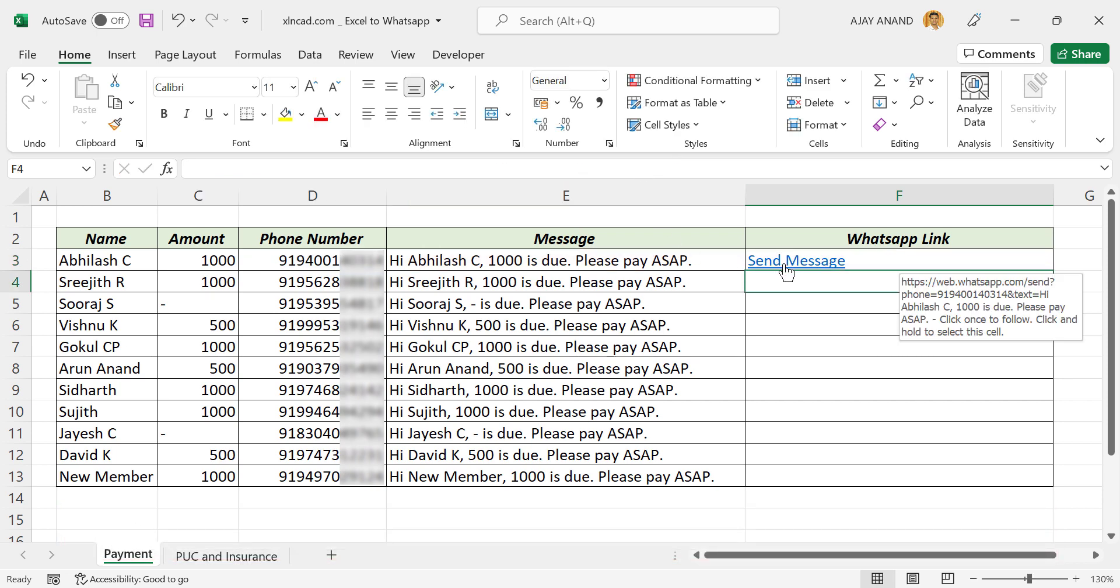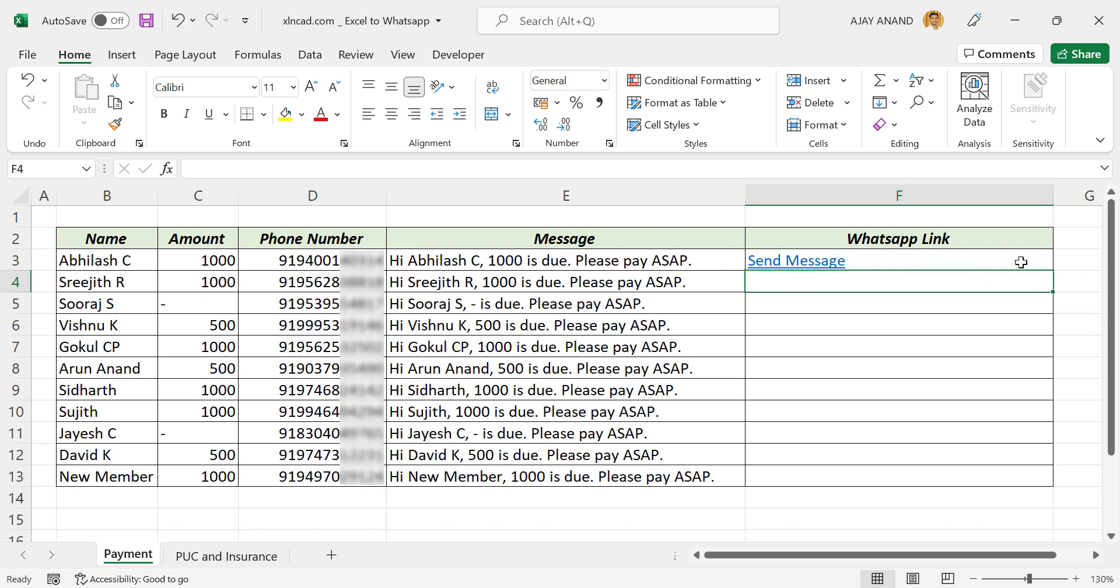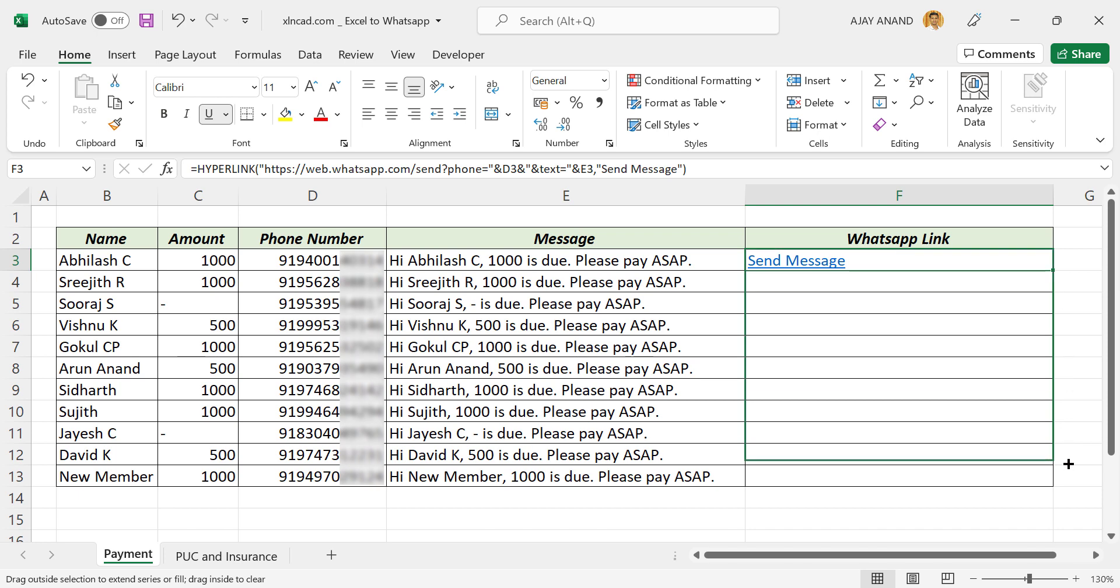See, a hyperlink has been created in this cell. This blue color represents a hyperlink. Let's copy this formula to the cells below.